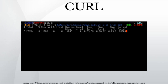CURL is a command-line tool for getting or sending files using URL syntax. Since CURL uses LibCURL, it supports a range of common Internet protocols, currently including HTTP, HTTPS, FTP, FTPS, SCP, SFTP, TFTP, LDAP, LDAPS, DICT, TELNET, FILE, IMAP, POP3, SMTP and RTSP.